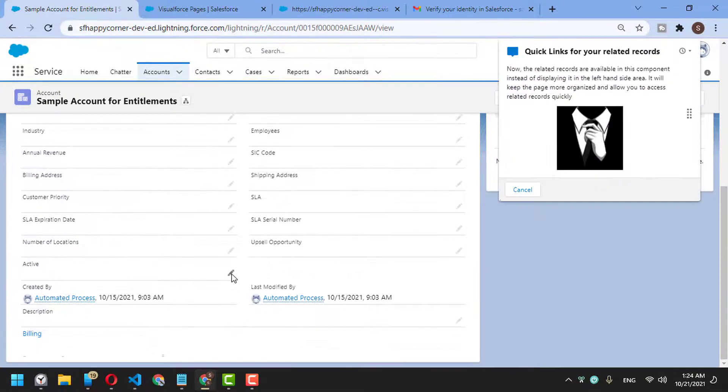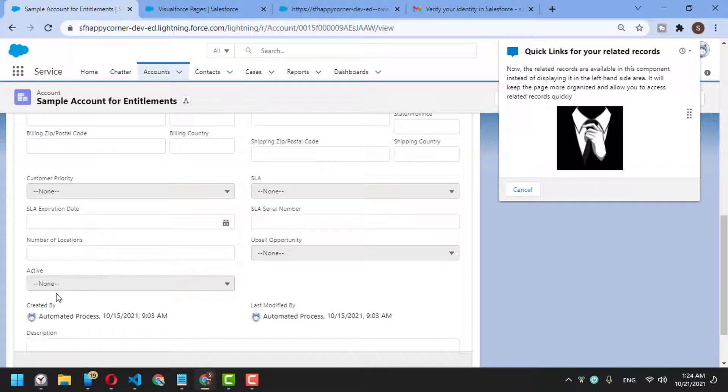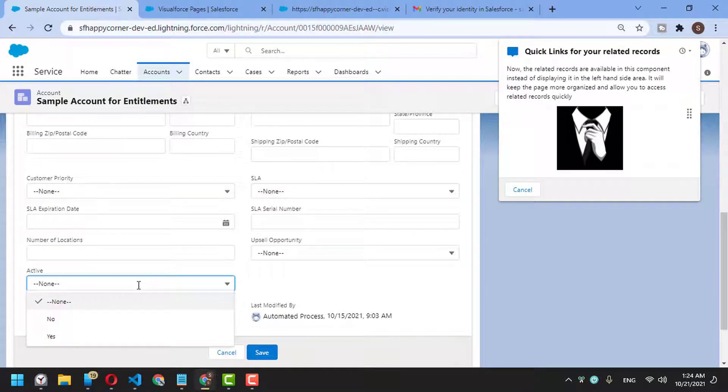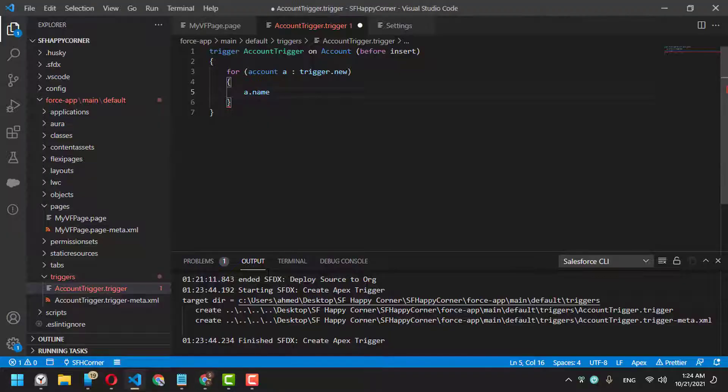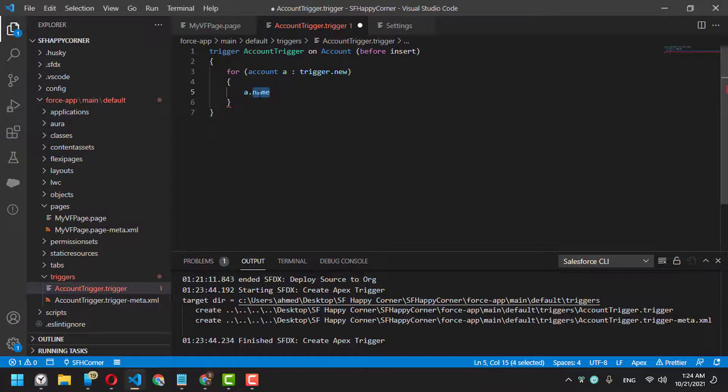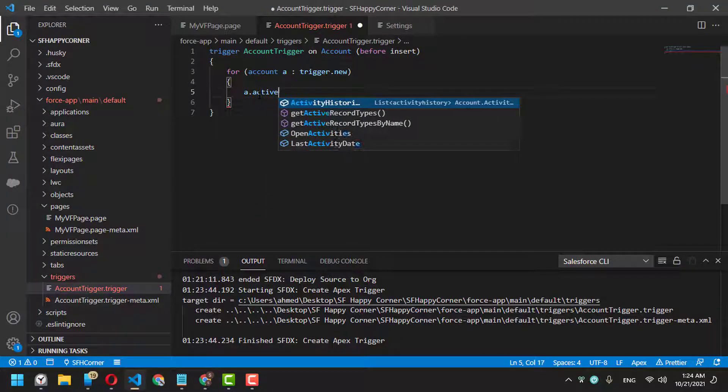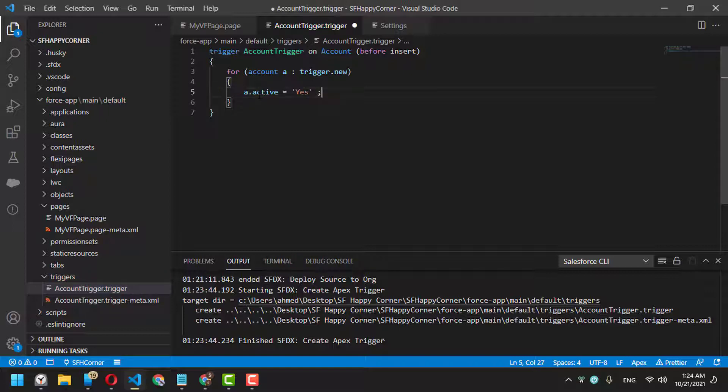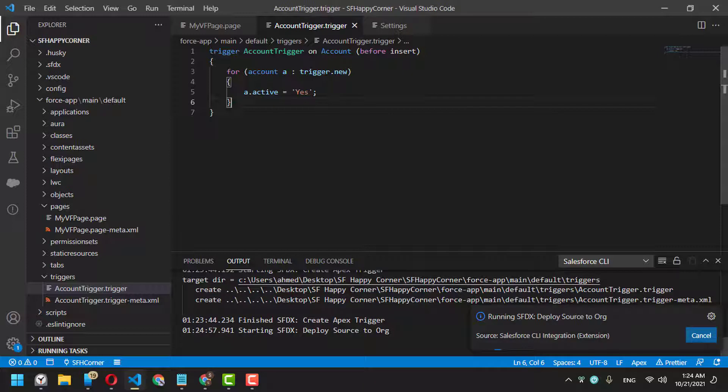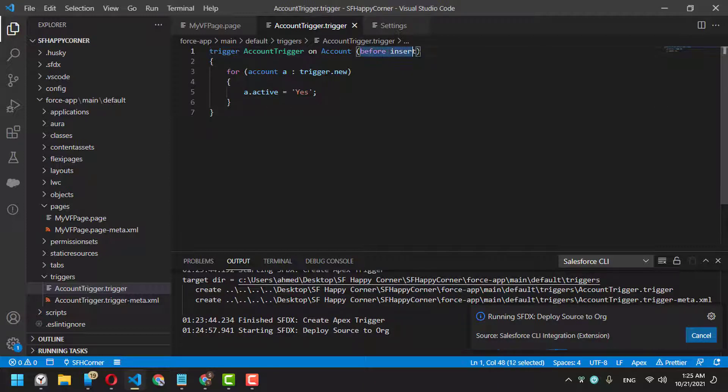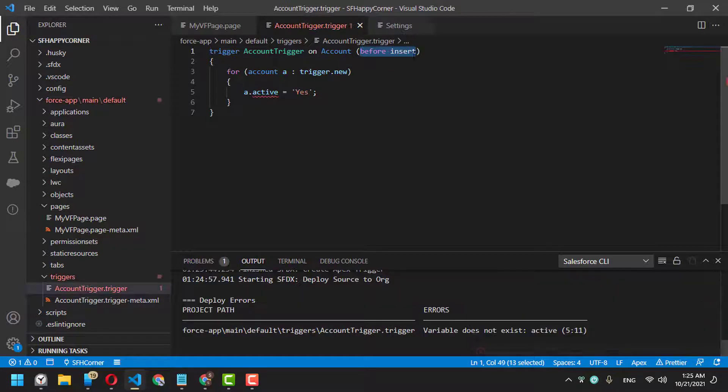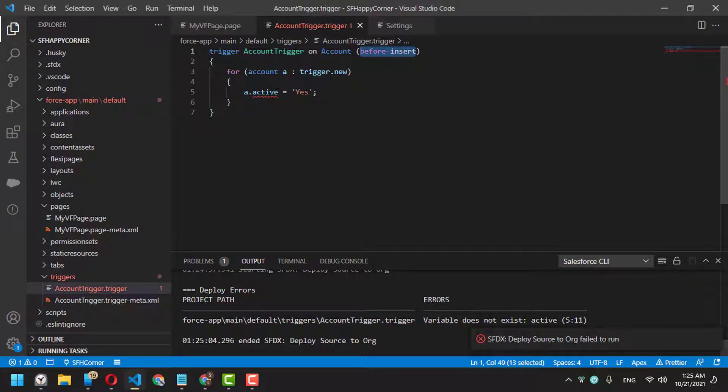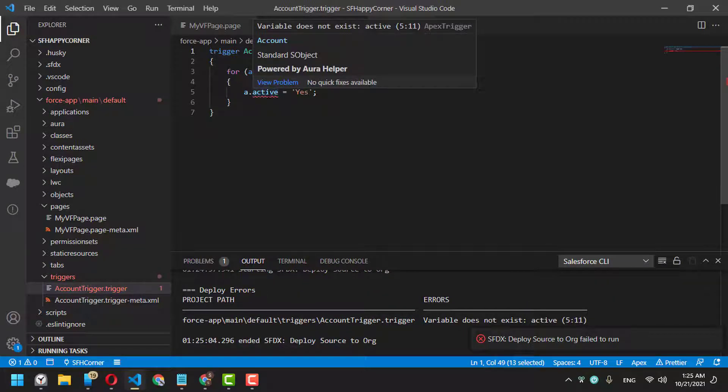Okay, let's say a.Active equals 'Yes'. So for any new account created, it should be active by default. You can adjust this to before update, but here we'll keep it before insert. It seems like Active...